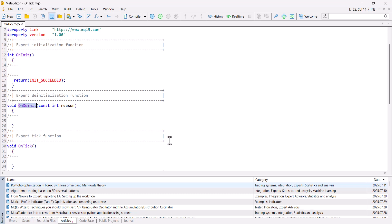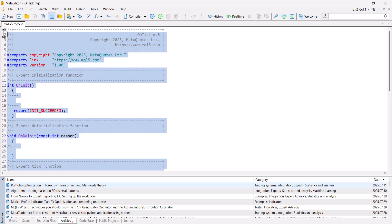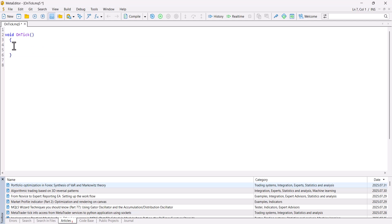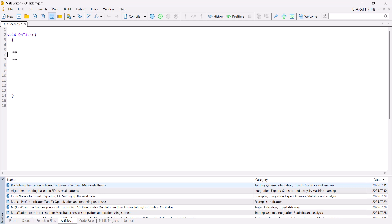In earlier videos we covered OnInit and OnDeinit functions. To simplify, I delete all and leave only the OnTick function that we will use today. OnTick is the function that runs every time a new price update appears on the broker server. When the market is volatile, there might be 10 or 15 price changes per second. When it's not volatile, a new update may come every two or three seconds. The same price may come as an update too.